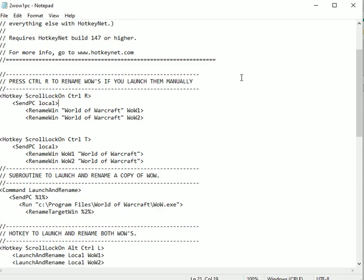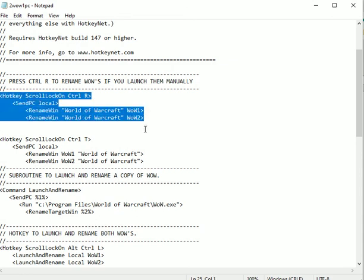This is going to work with Windows 10. I've used it with no problems on retail, classic, or even private servers. The general part here is you would use Control+R, which is going to rename the World of Warcraft windows to Wow1 and Wow2, and then you press Control+R again. In order for these commands to run, you're going to have to have your scroll lock key on, otherwise it won't do anything.